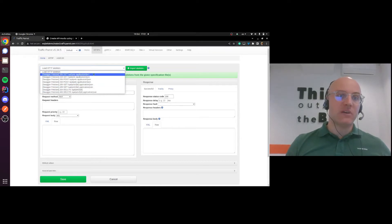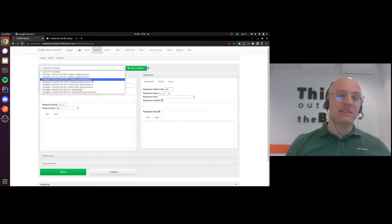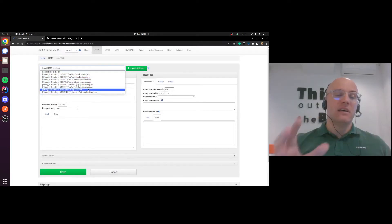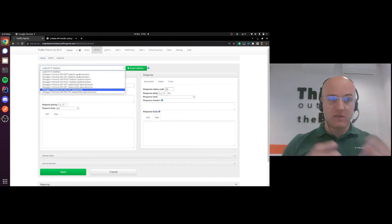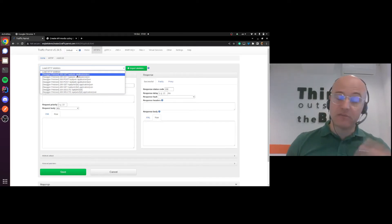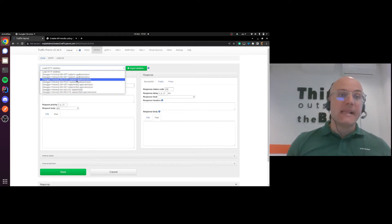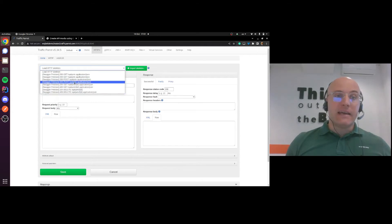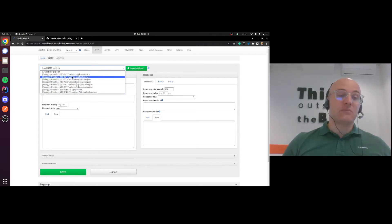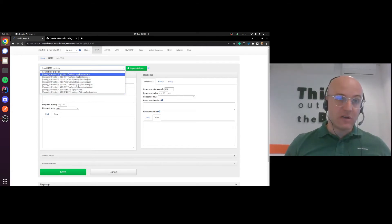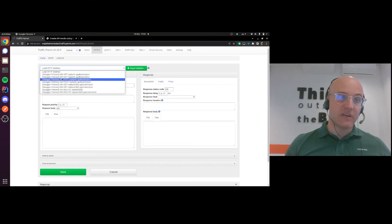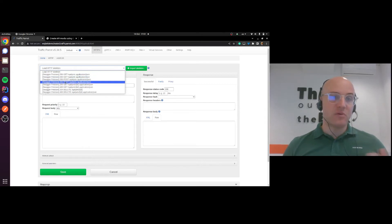Right now Traffic Parrot sees that in that OpenAPI spec it's got plenty of methods we can access, REST endpoints, and you can see it sees different types of results as well. So 200 for a GET, 400 for a GET, 200 for a POST, 400 for a POST, etc.